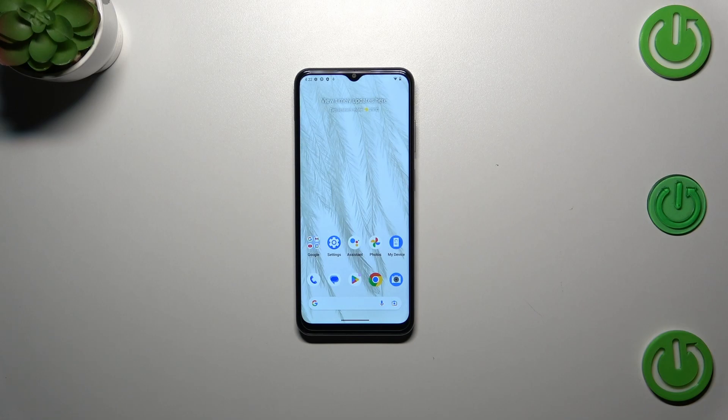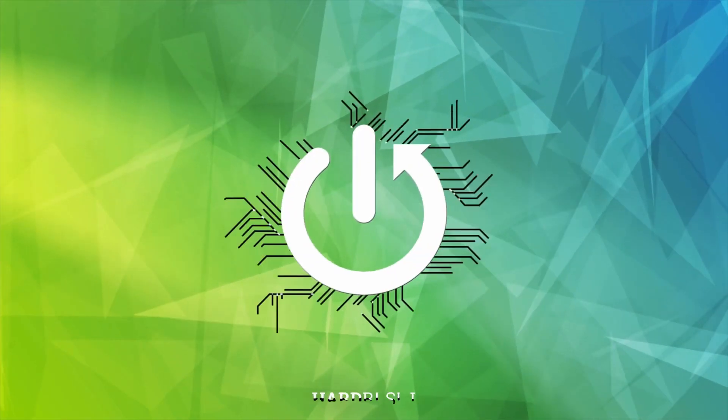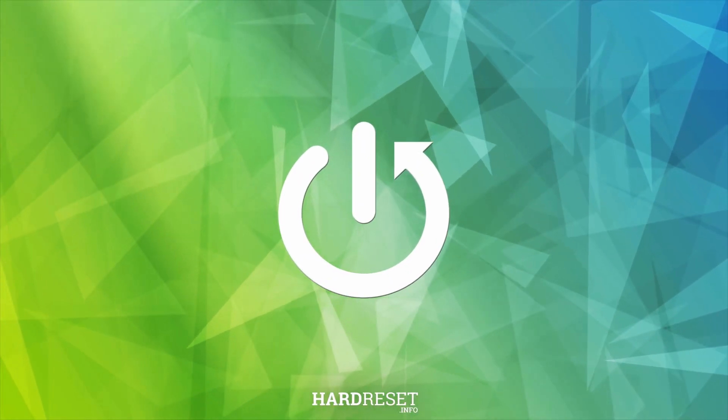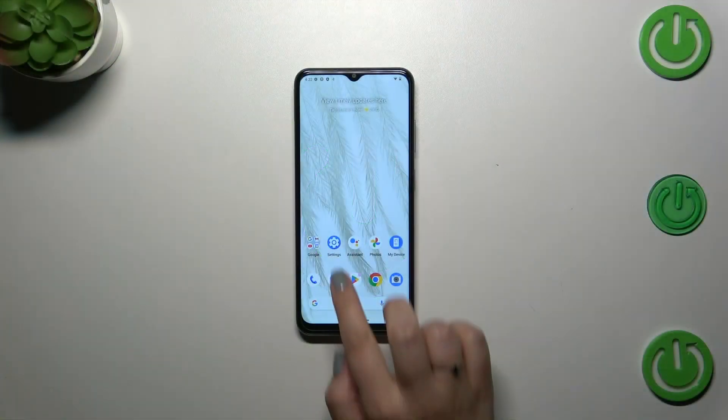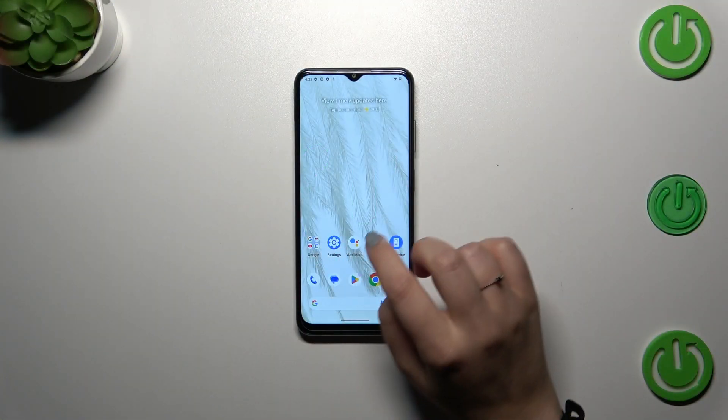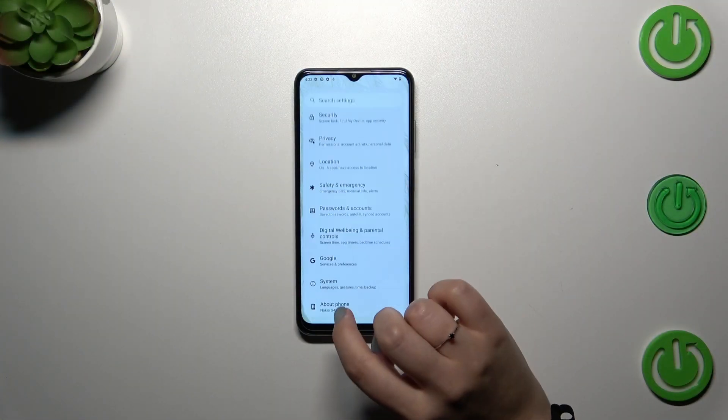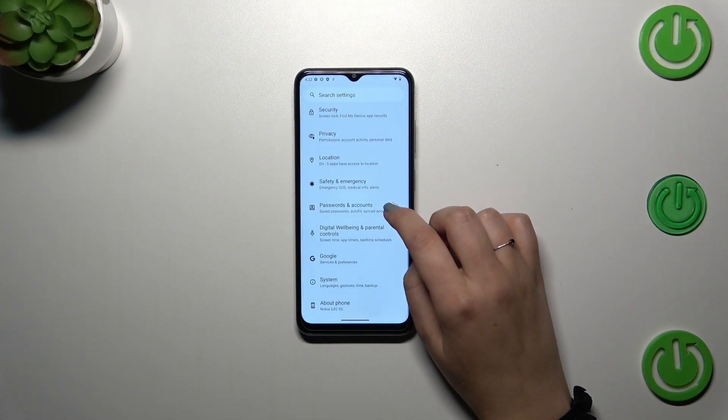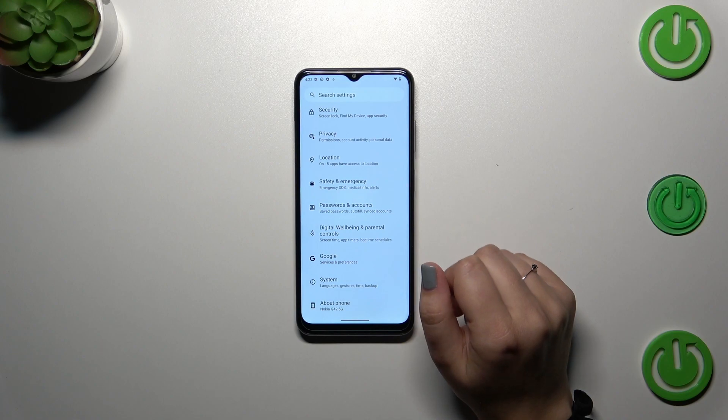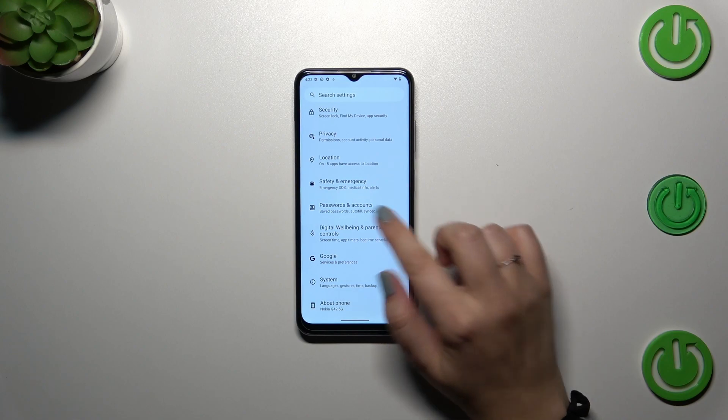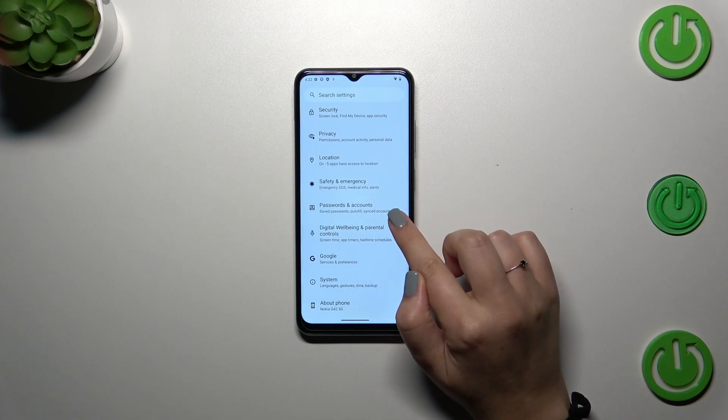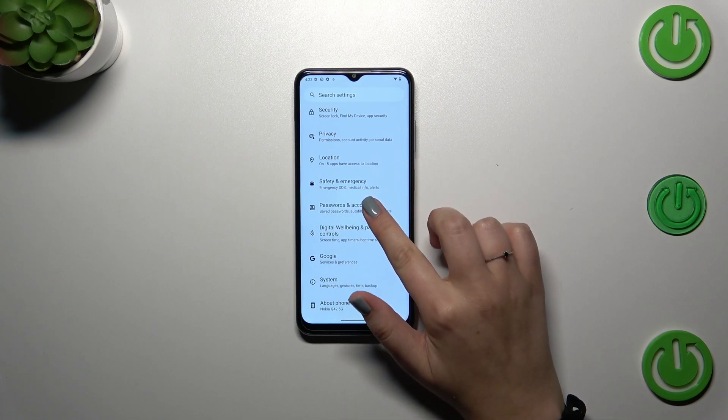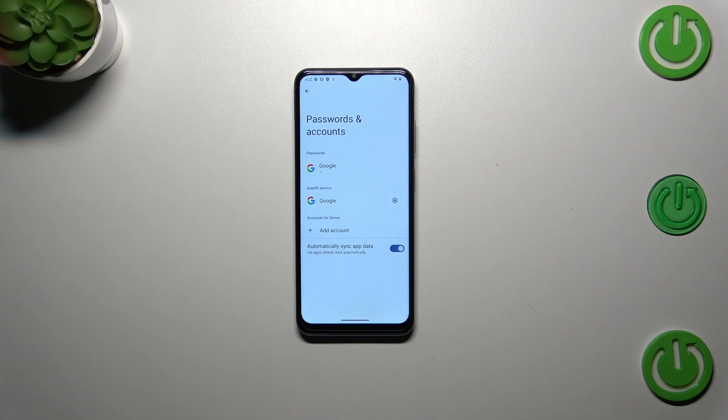Let's start by opening the Settings. Tap on it, then scroll to find either Passwords and Accounts or the Google section. I prefer this one, so let me tap on it.